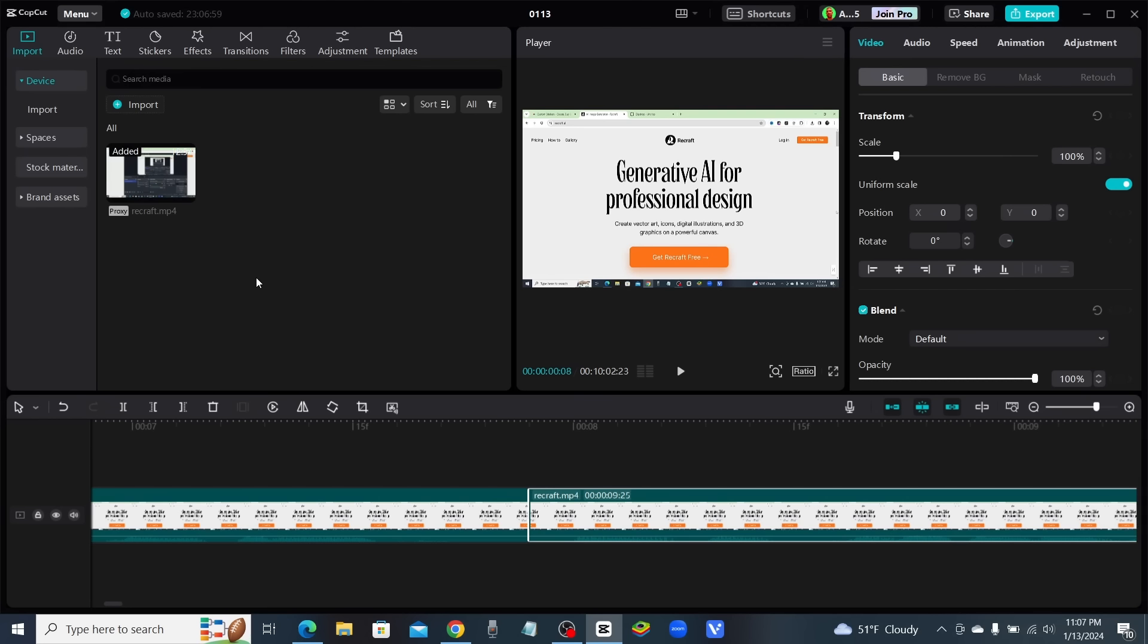So that is CapCut's new transcript-based editing, and it is such a time saver. You've got to try it out.